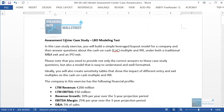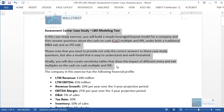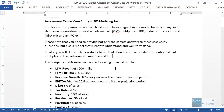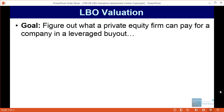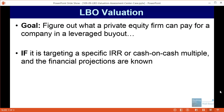This entire process of taking the simple LBO model from part one and using it to actually value a company and assess how much a PE firm could pay for it is what we call LBO valuation. Before we jump into the Excel part and answering the case study questions, I want to point out a few quick things about how this process works. The goal is to figure out what a private equity firm could pay for a company in a leveraged buyout if it is targeting a specific IRR or a specific cash on cash multiple.